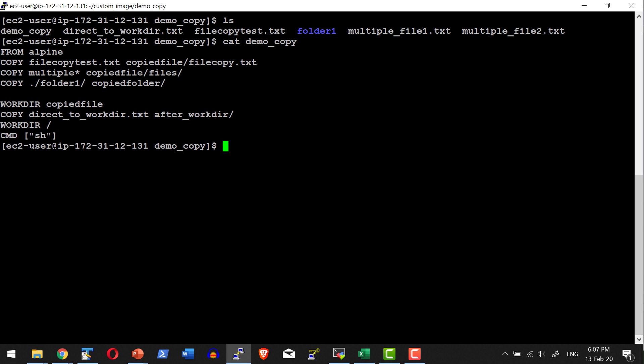So this is what we did: we started a container with Alpine, copied an individual file, files using a wildcard, and a folder, changed the working directory, and within it the after_workdir folder and file got copied. A quick summary: we have seen three Dockerfile instructions — COPY, WORKDIR, and CMD. One important point to remember: if there are multiple CMD instructions, only the last one is relevant and the earlier ones get ignored.